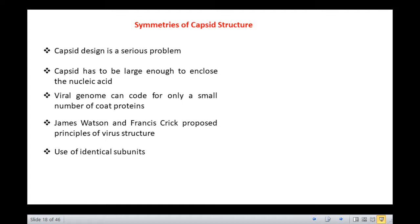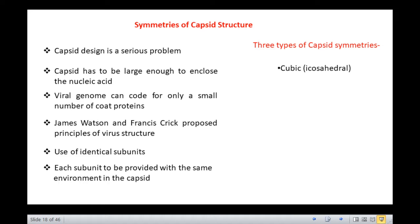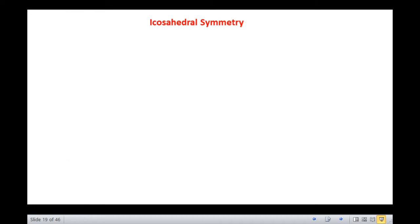The subunits must also be packed in such a way so as to provide each subunit with the same environment in the capsid. On the basis of these principles, three types of symmetrical structures are known: cubic or icosahedral symmetry, helical symmetry, and complex or binal symmetry.